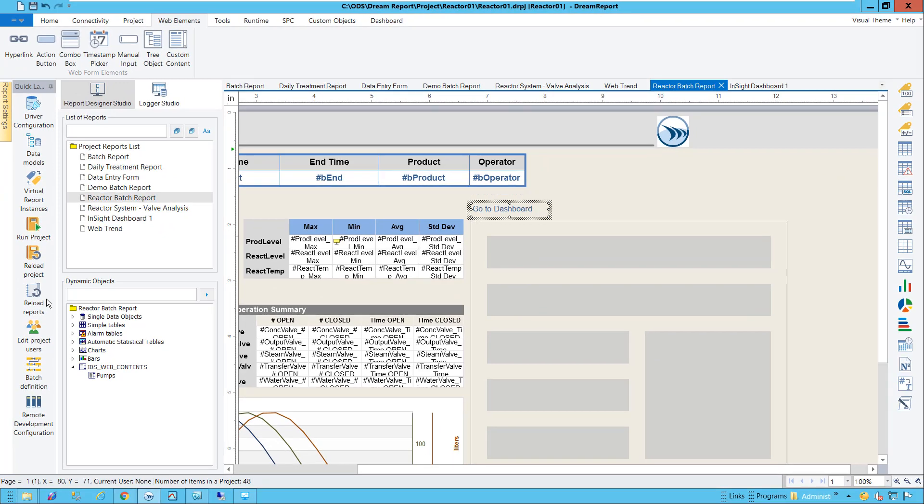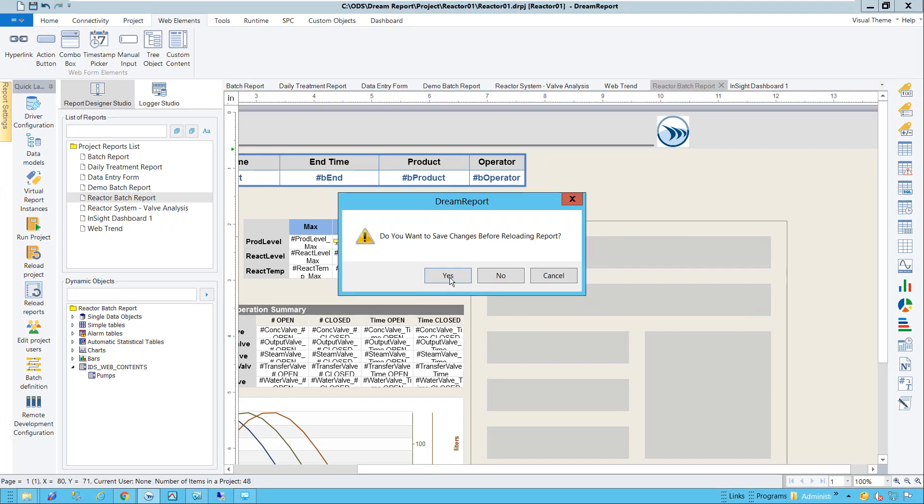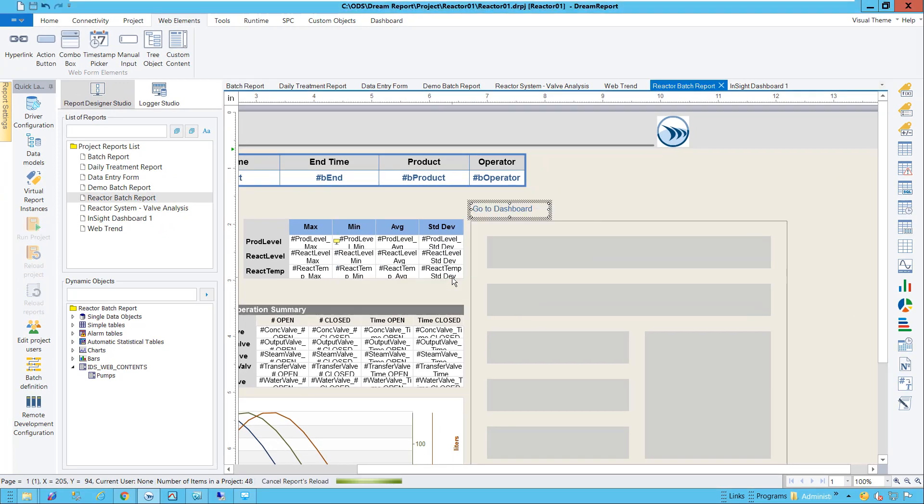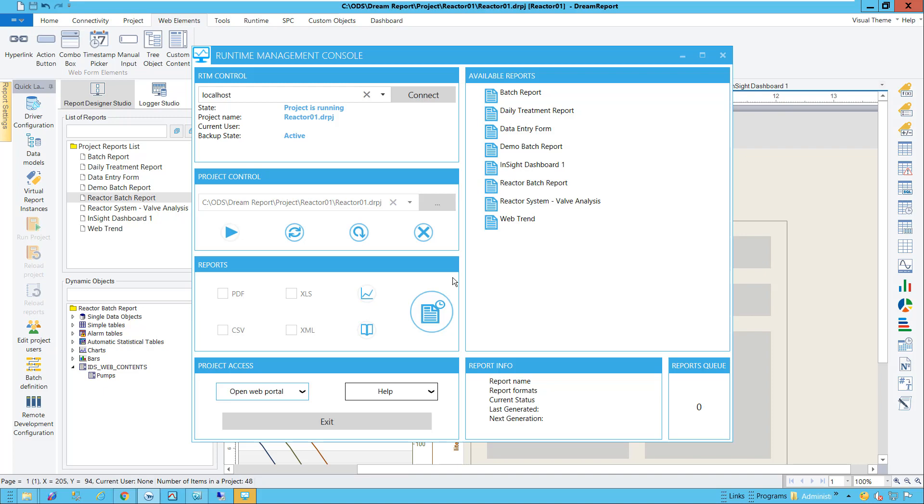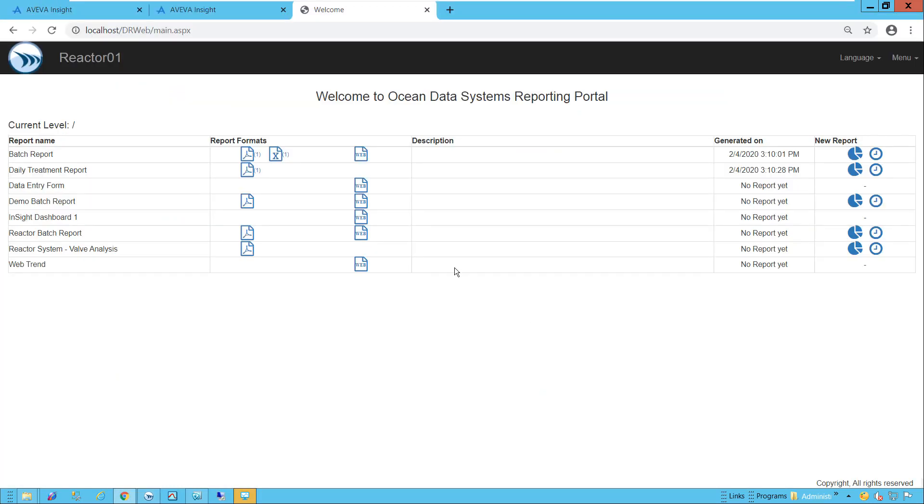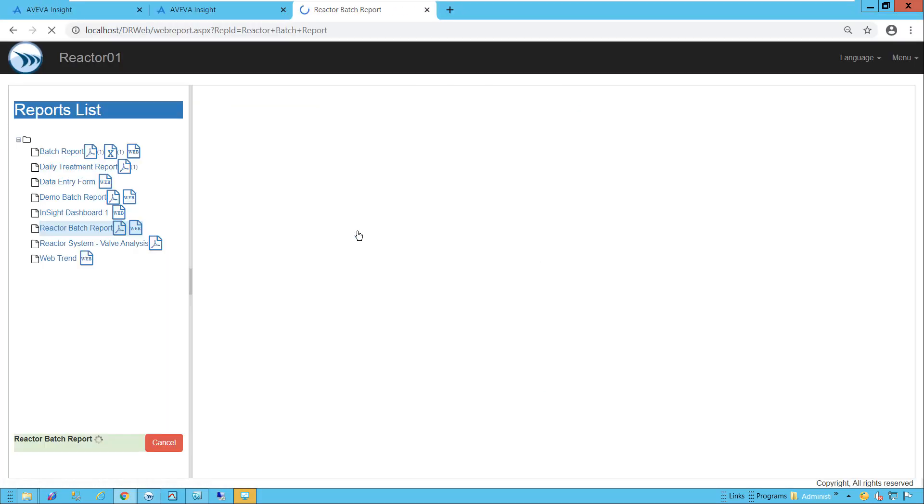Let me save and reload the report, and then open the DreamReport web portal again. I'll click on the Batch Report to open it.